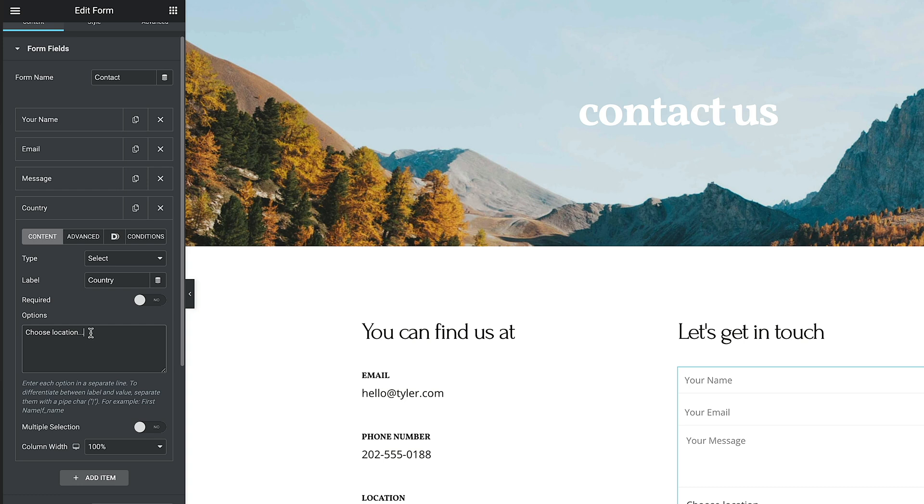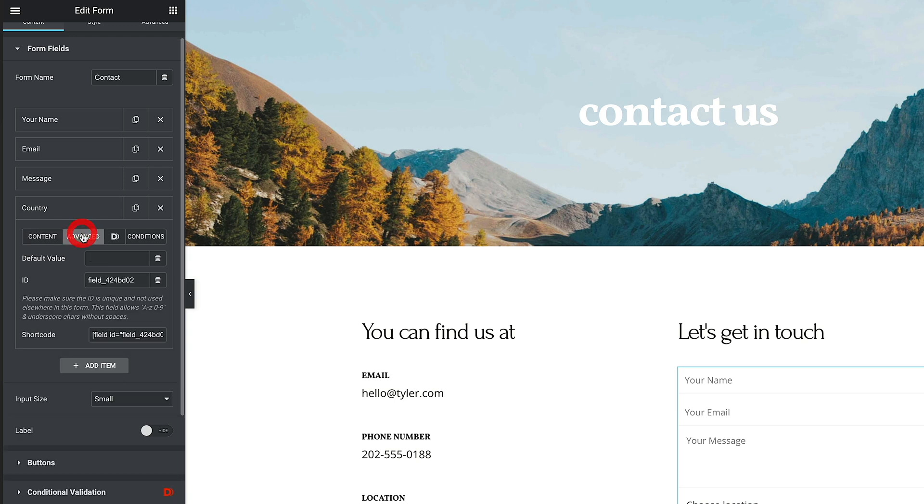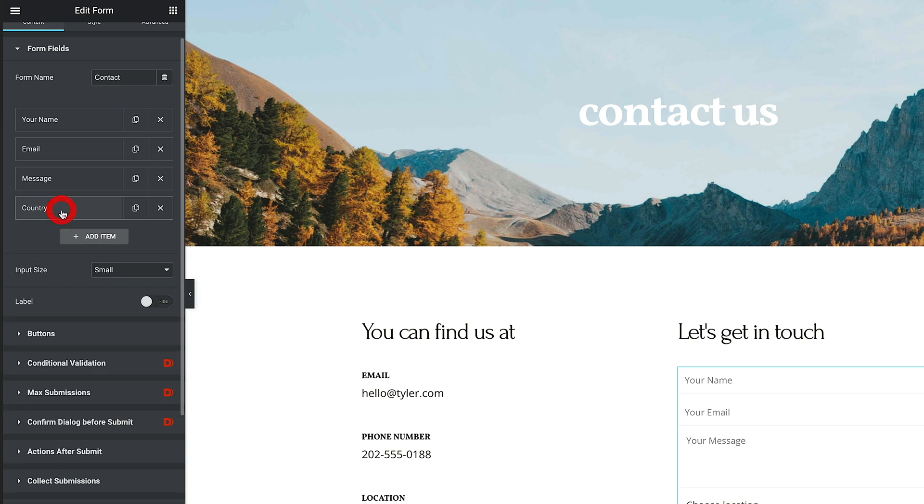So next up, we can go ahead and just put in our countries. So I've now put my countries in. One more thing we need to do is hop over to the advanced section. We're going to change the ID of this to something that actually makes a little bit of sense. In this example, we're going to change this to country. Once we've done that, we can now close this down.